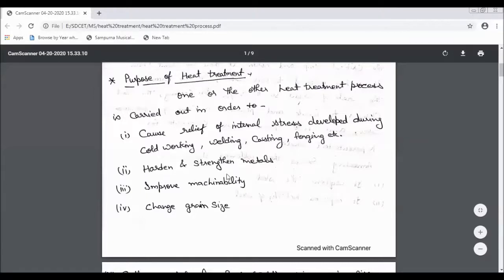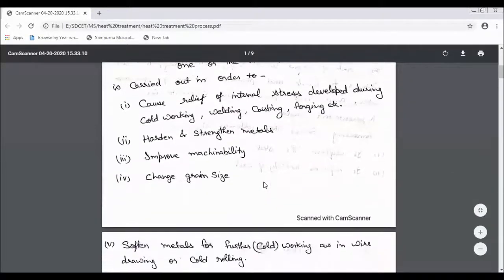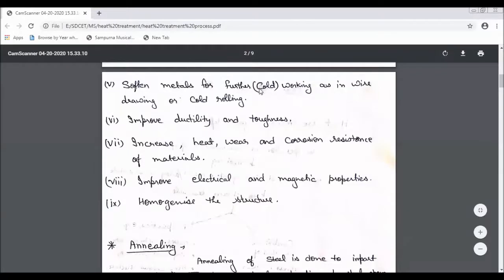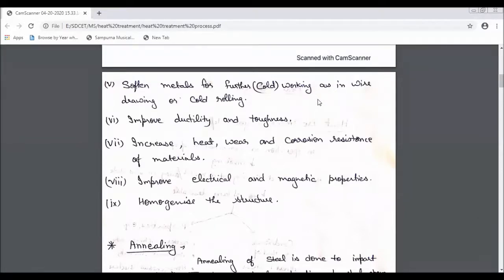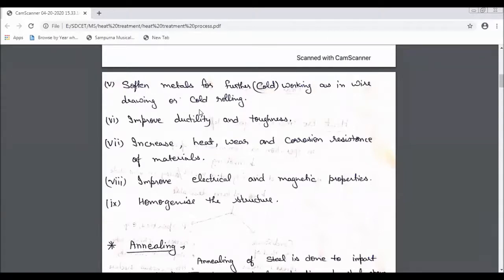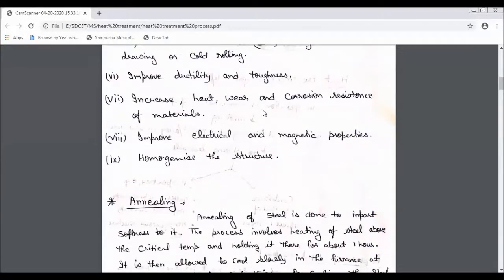If you need to build hard strength, you can improve machine ability and find the size of the component. You can build a softened material, improve ductility and toughness, and increase heat, wear, and corrosion resistance.